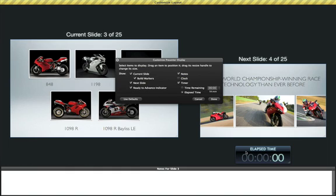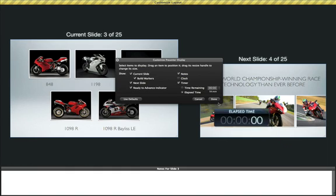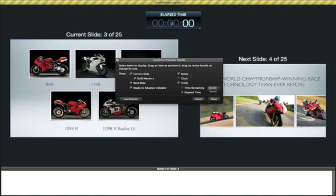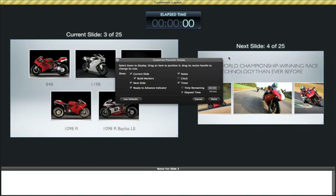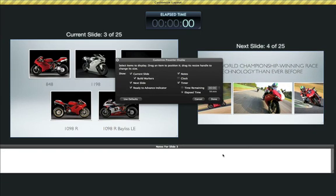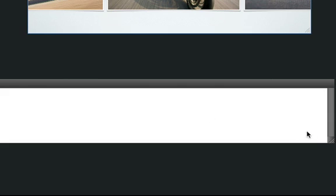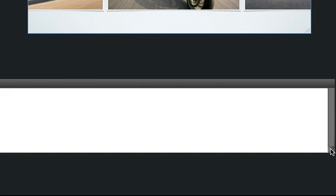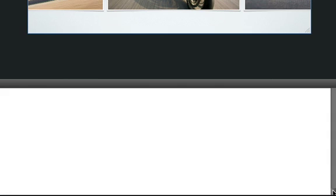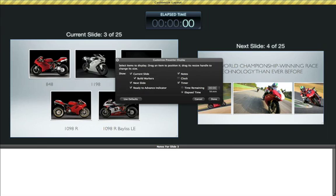You can arrange your screen however you like by dragging items to the area you want them to appear in. And if you have long notes, drag the corner of the Notes field to make it bigger. You can resize the slide previews the same way.